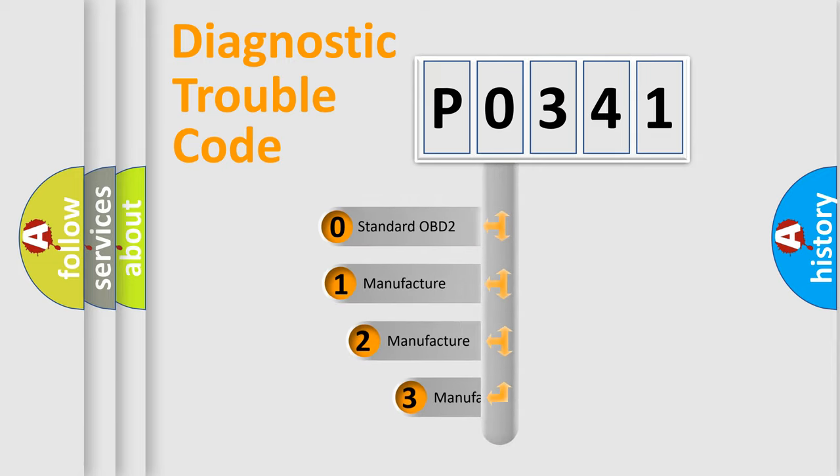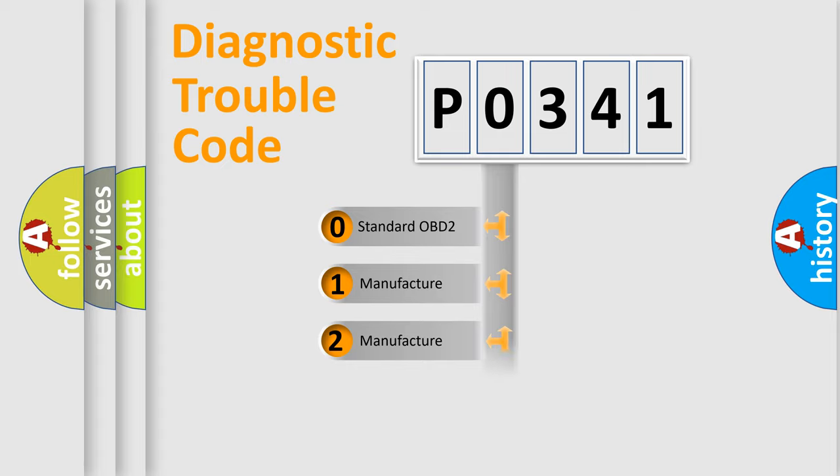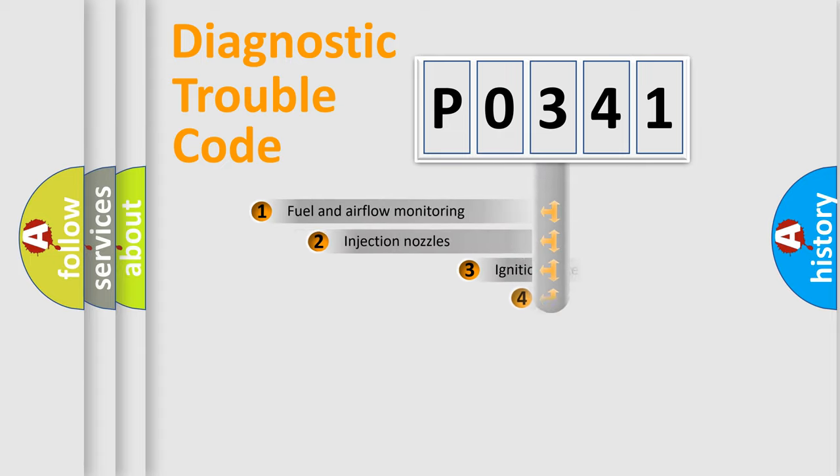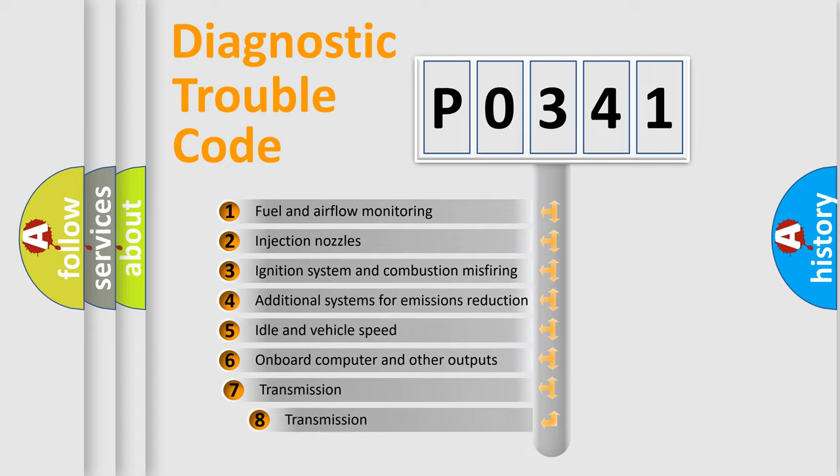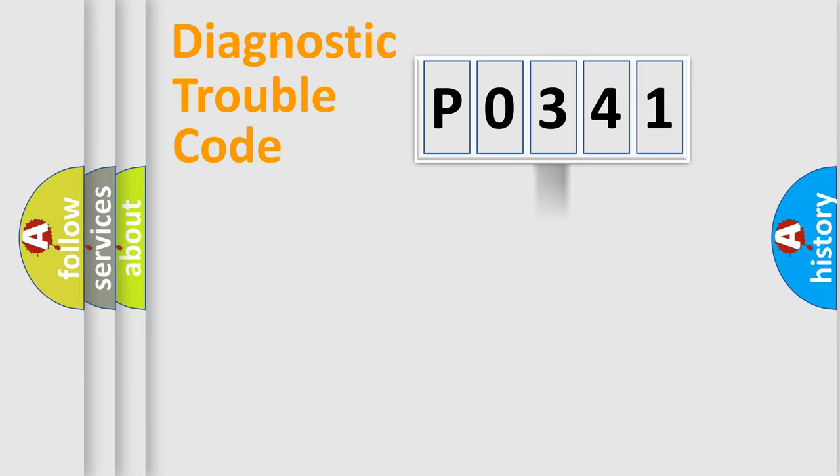If the second character is expressed as zero, it is a standardized error. In the case of numbers 1, 2, or 3, it is a manufacturer-specific expression of the car-specific error. The third character specifies a subset of errors. The distribution shown is valid only for the standardized DTC code.